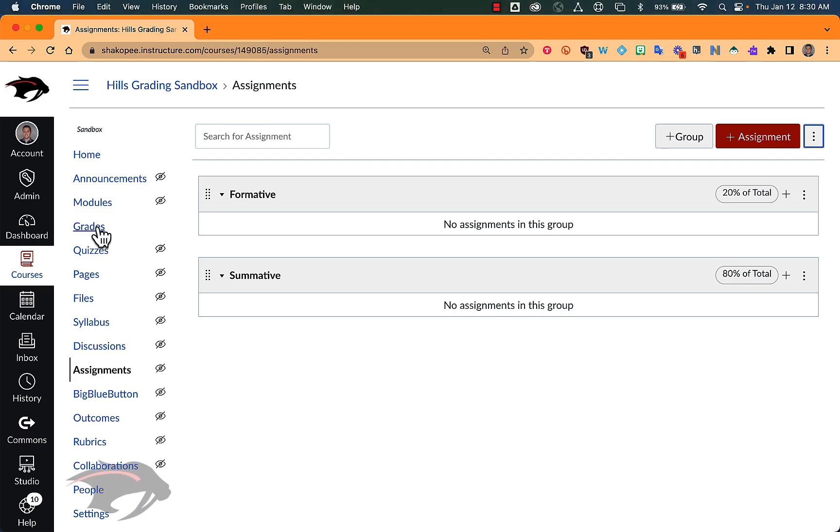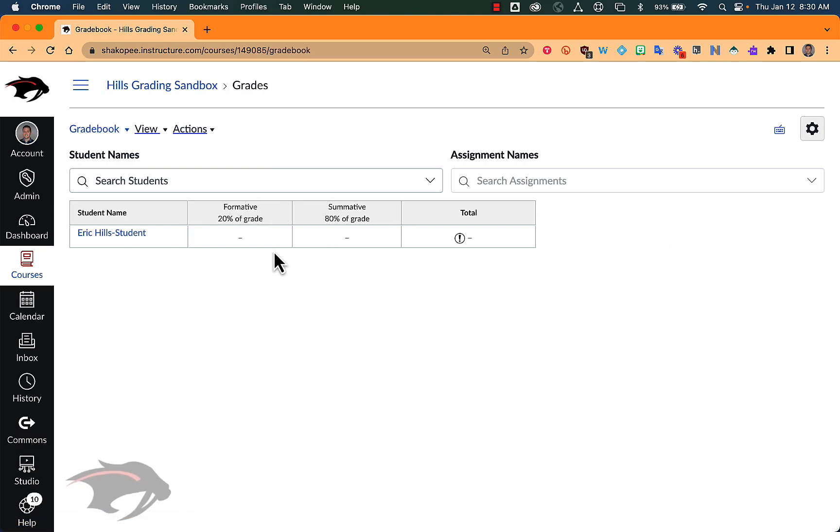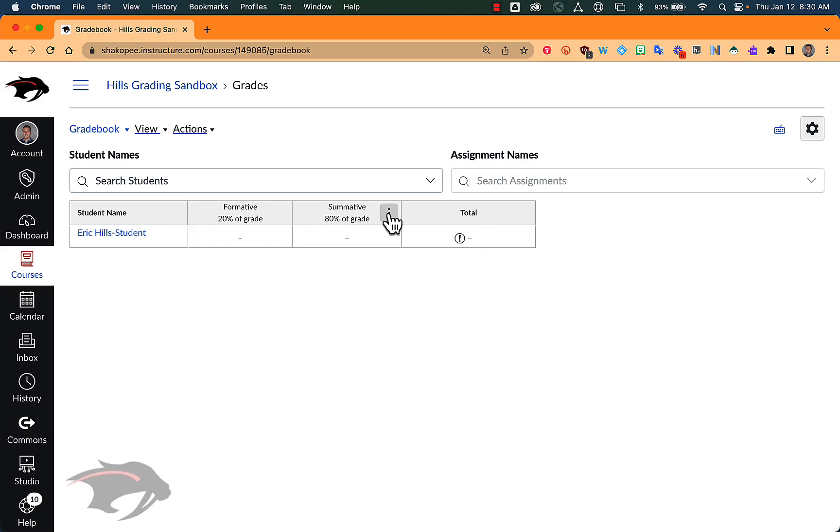So I'll just point out in the gradebook where you'll see this information. When you scroll all the way to the right, assuming you have some assignments in the gradebook, you'll see each category, and you'll see a percent for each for your students, and then a total grade that calculates based on how you set it up. So that's everything you need to do to get your gradebook calculating properly in Canvas.